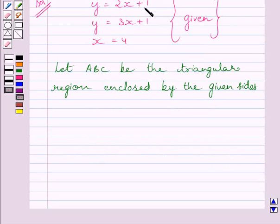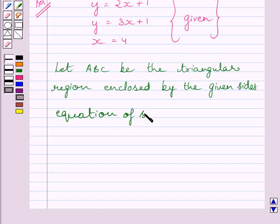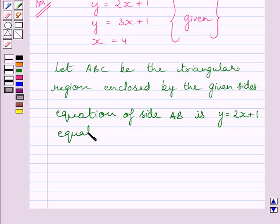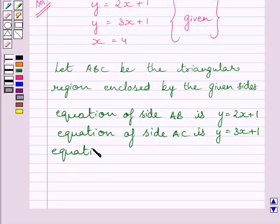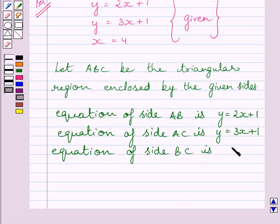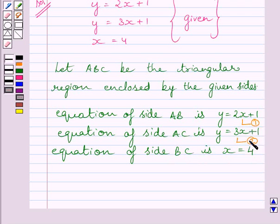Let us assume that the equation for side AB is y is equal to 2x plus 1. The equation of side AC is y is equal to 3x plus 1, and the equation of side BC is x is equal to 4. Let us name these equations as 1, 2, and 3.